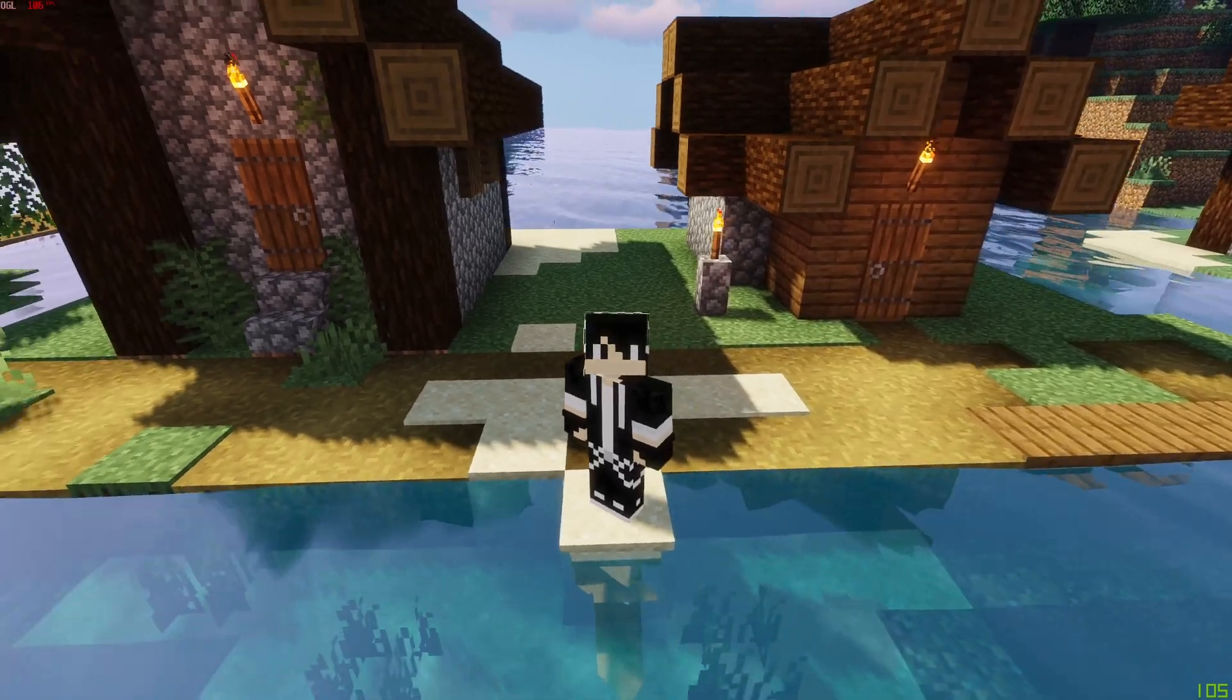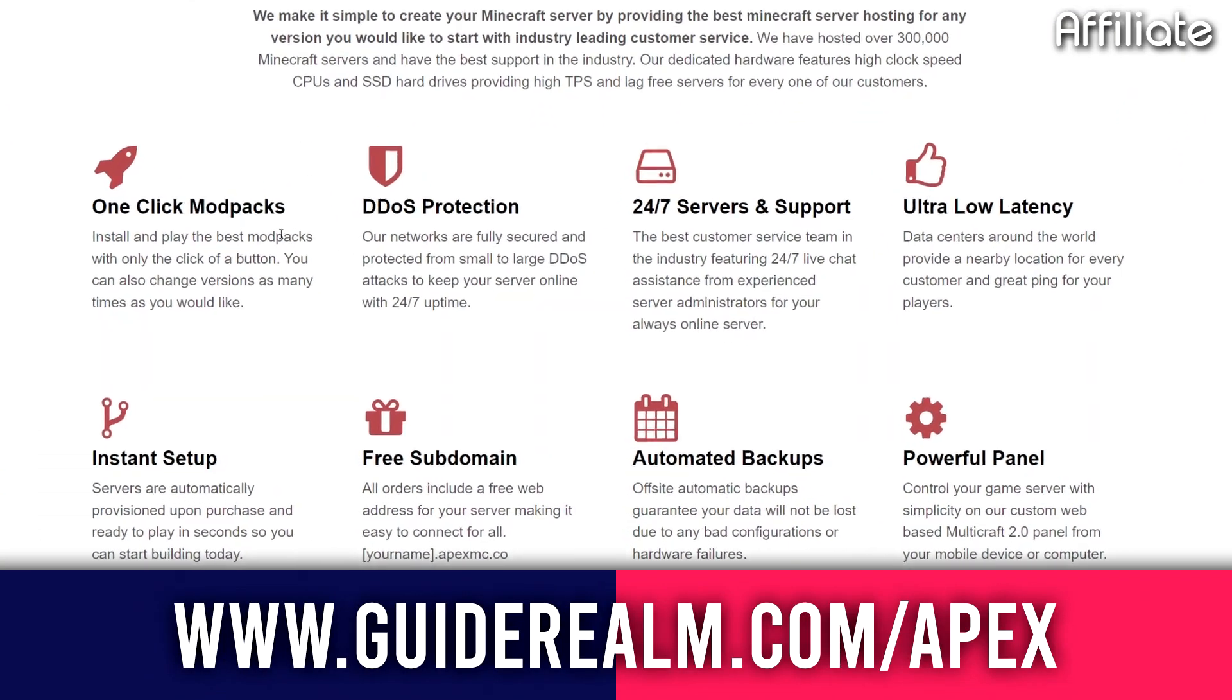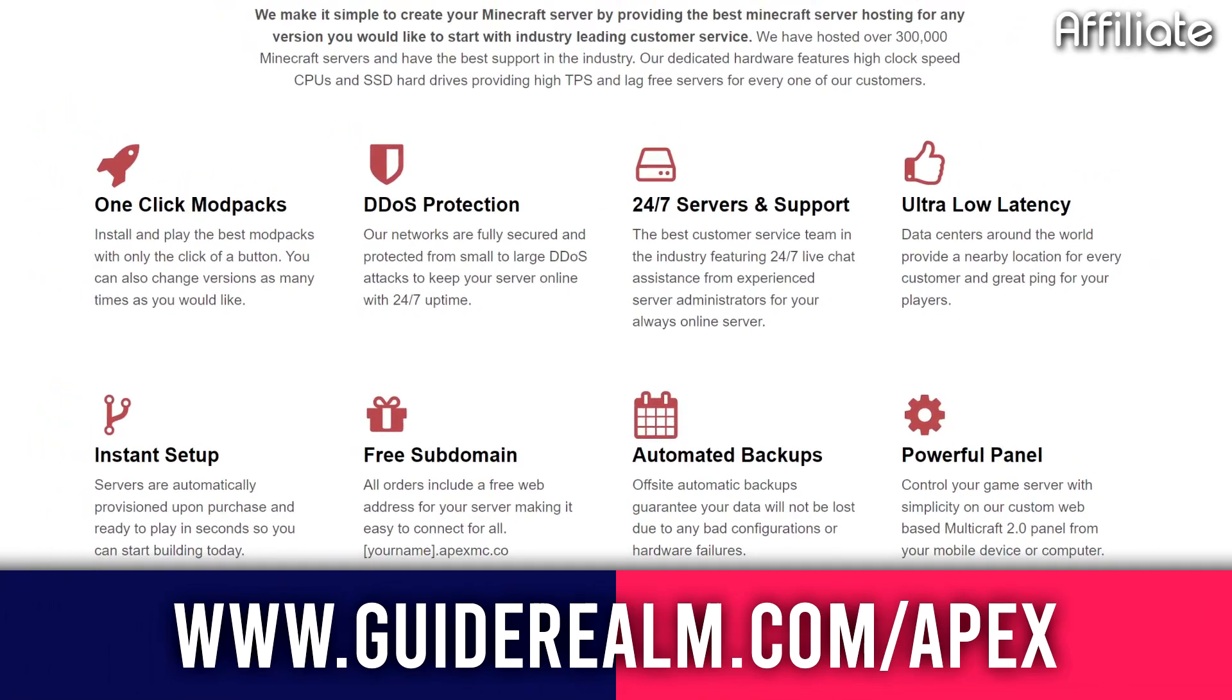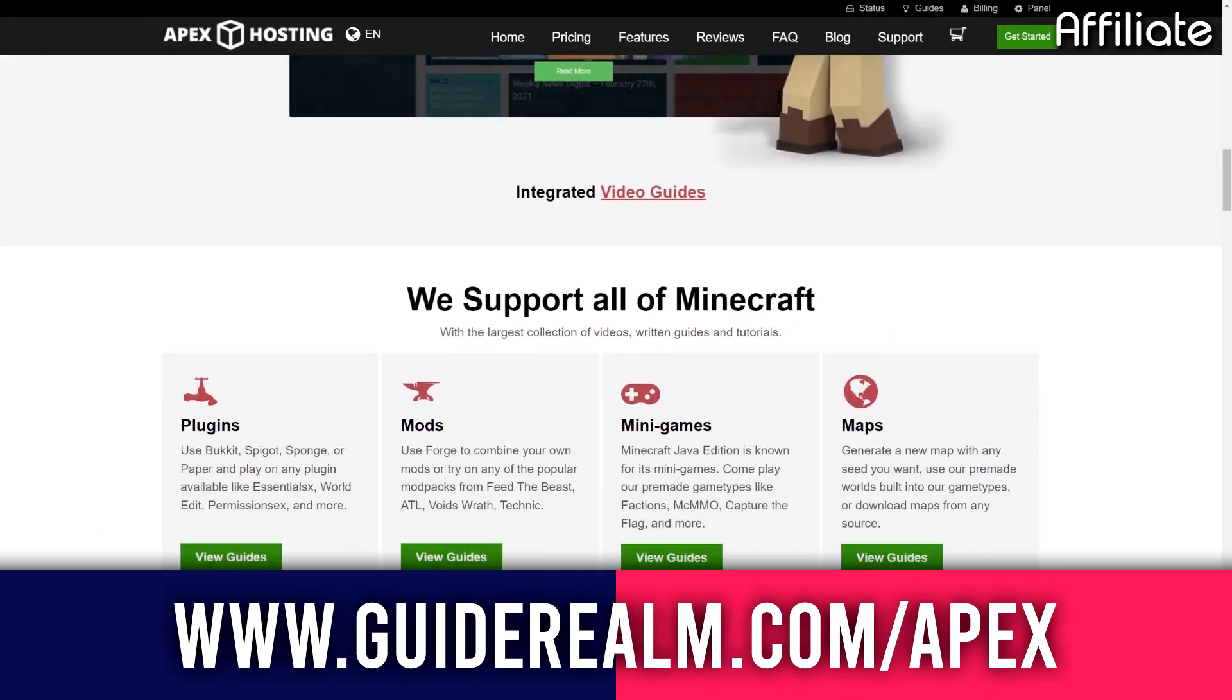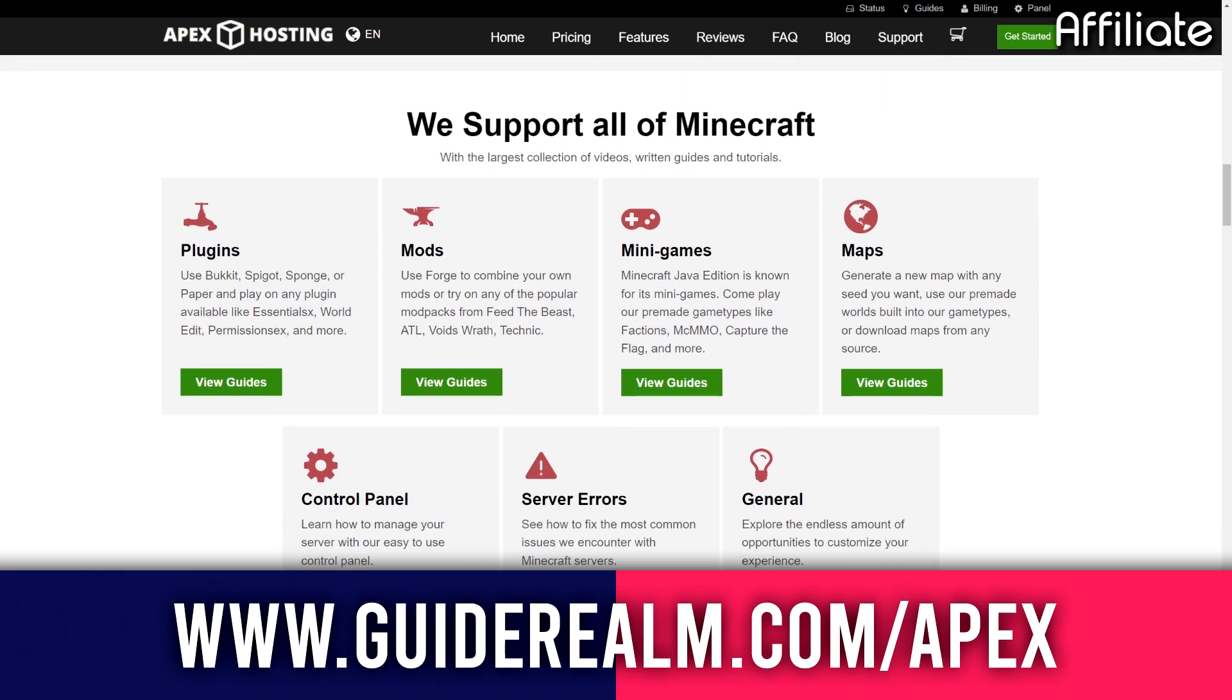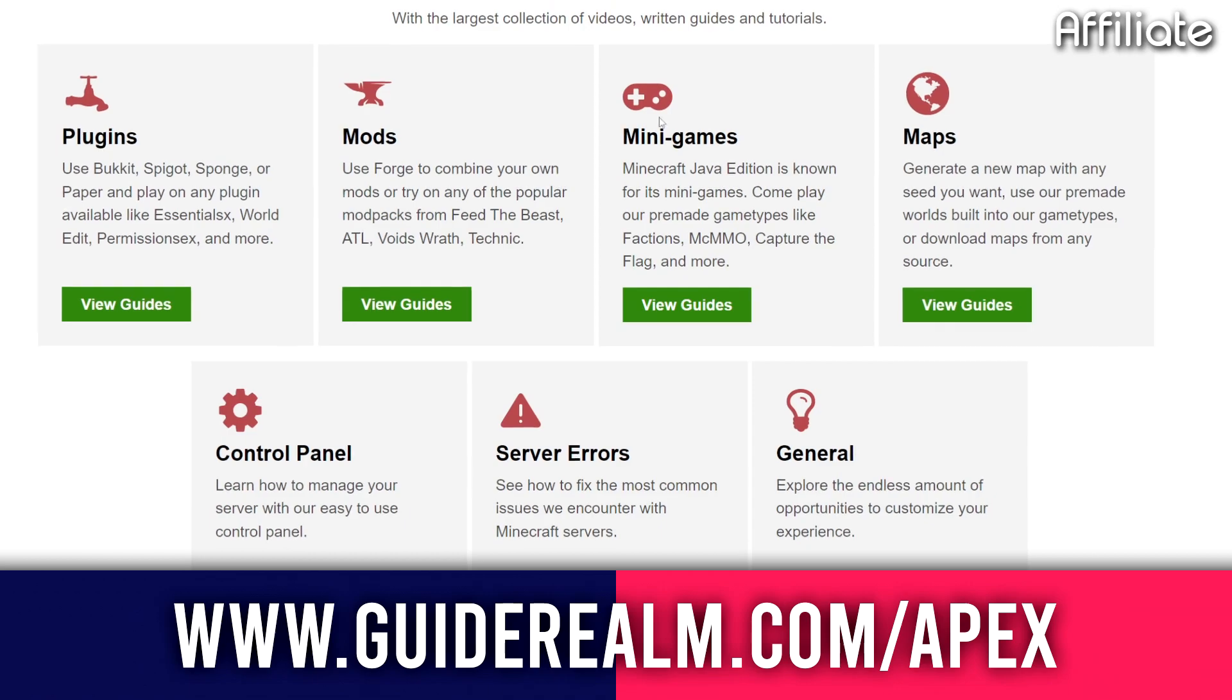If you're in need of a Minecraft server then look no further than Apex Hosting. There's a link in the description and the pinned comment to install your own DDoS protected Minecraft server with instant setup and one-click install modpacks. There's also a ton more features as well.